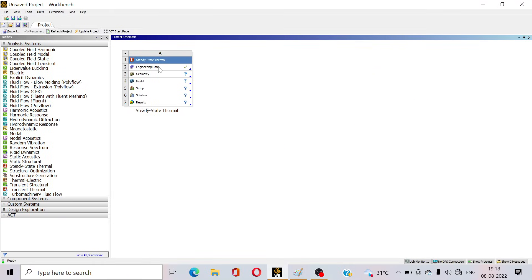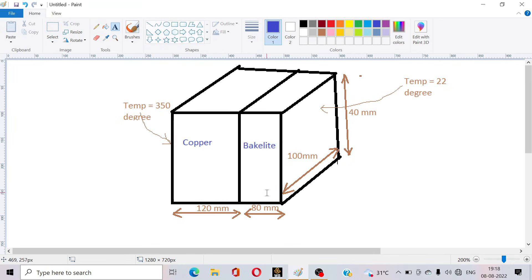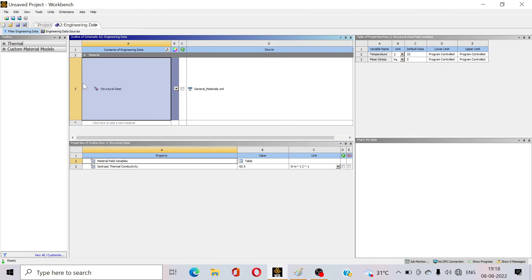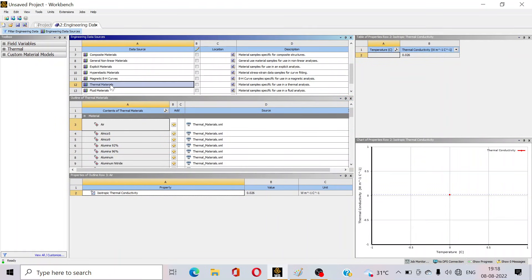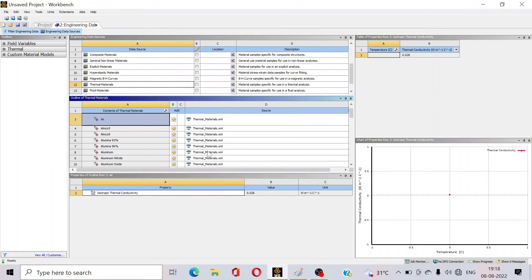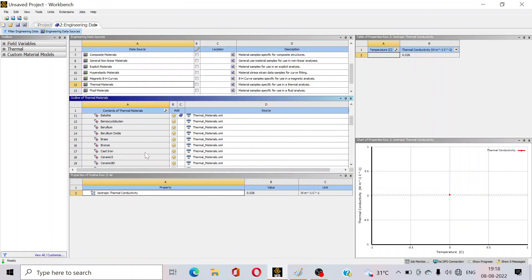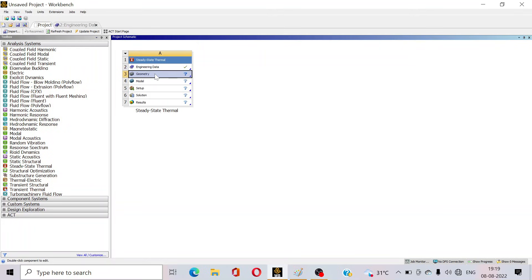At the Engineering Data section, structural steel material is selected by default, but here the materials are different — one is copper and another is bakelite. Open the Engineering Data section, go to Engineering Data Sources, then go to Thermal Material. Here you can see the bakelite option — click on the plus sign to add it. Then select copper and click on the plus sign as well. Now go back to the project.